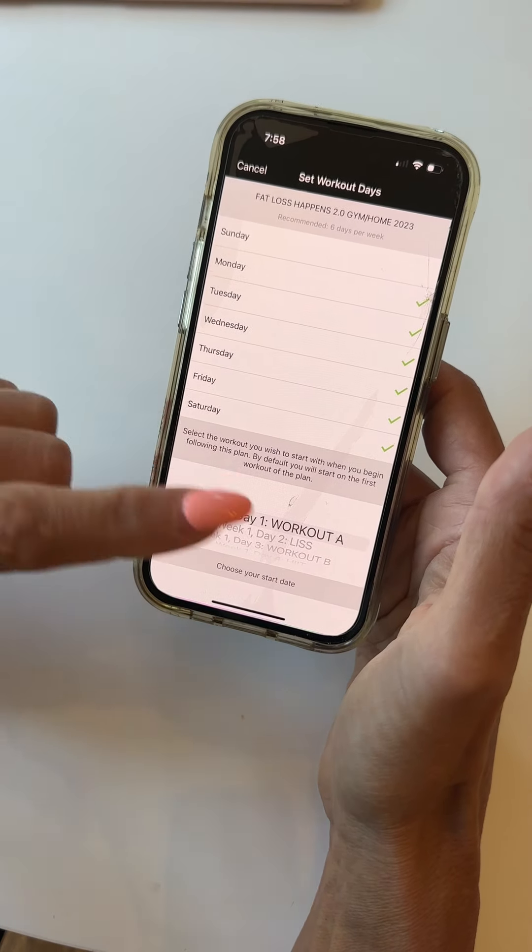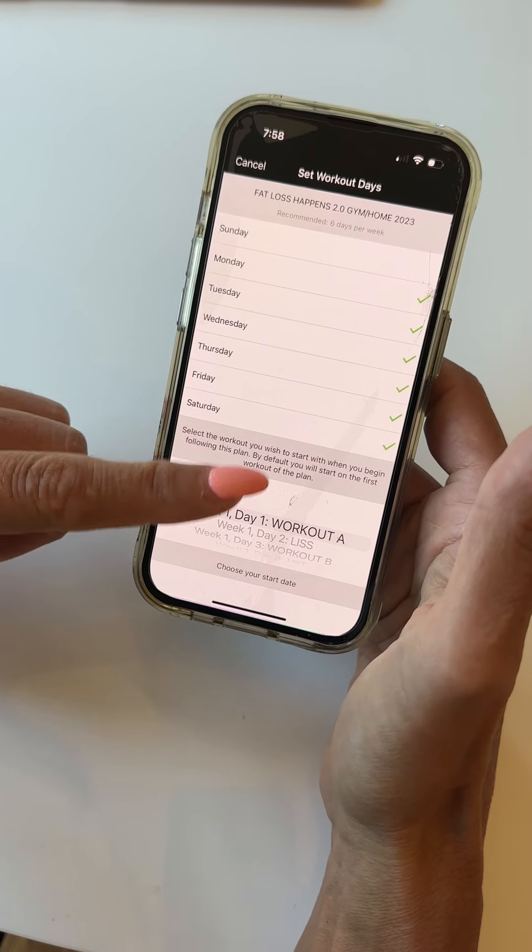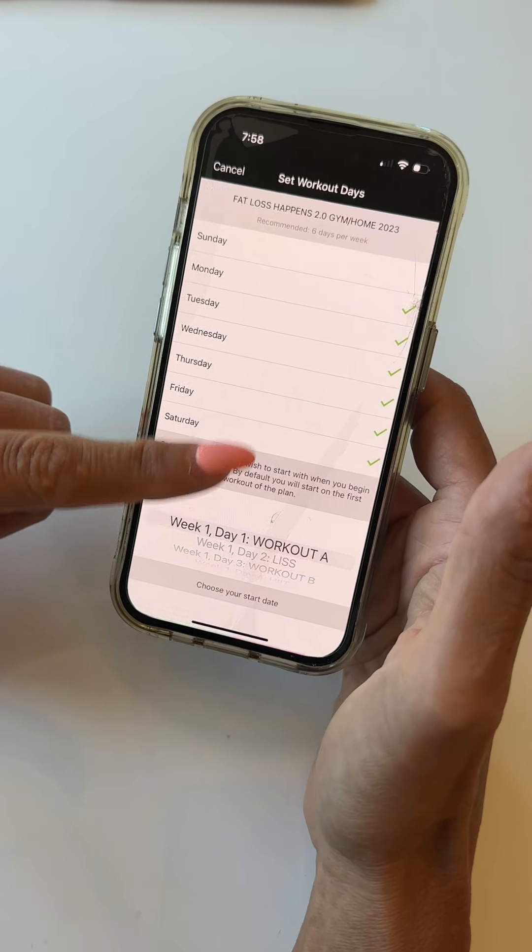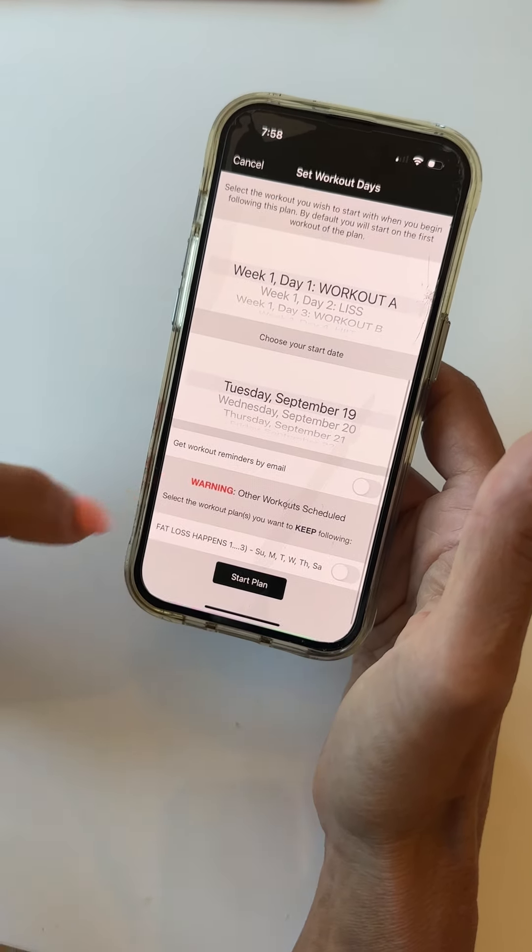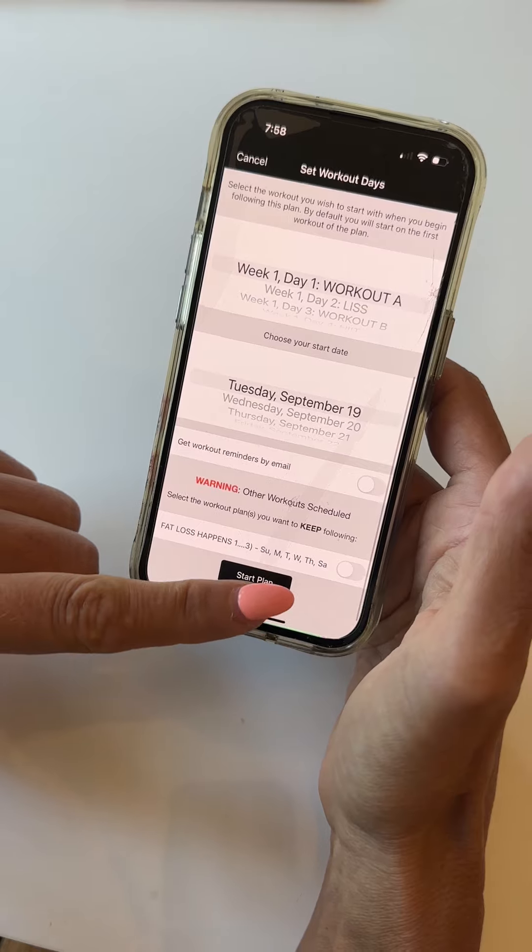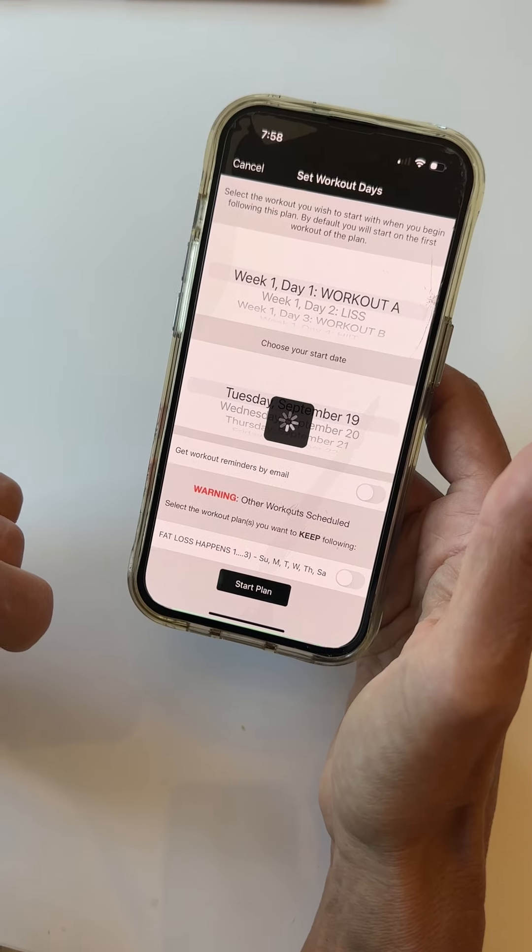So I click there. It shows me my dates. I can change those if I want. I'm going to go down and hit Start Plan.